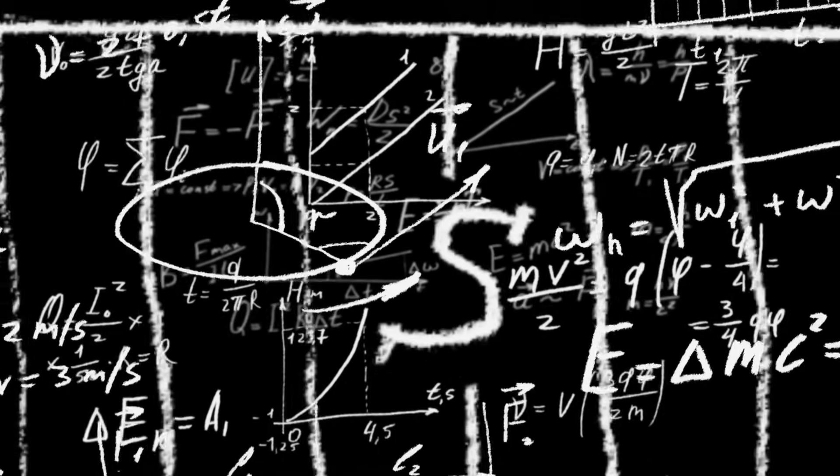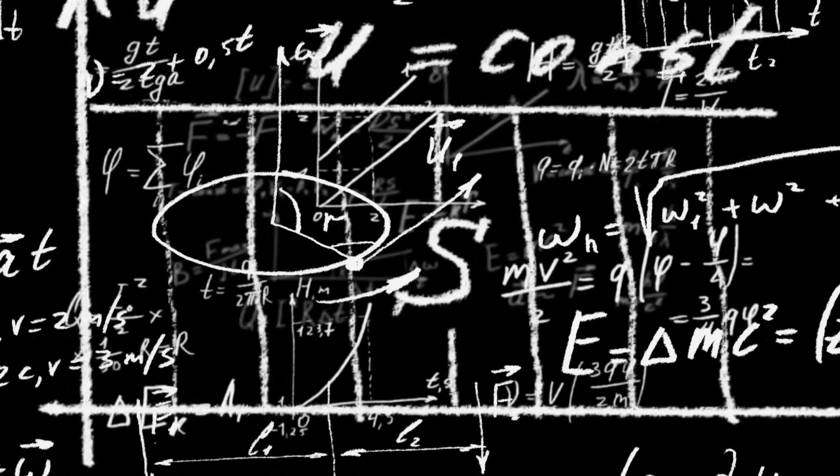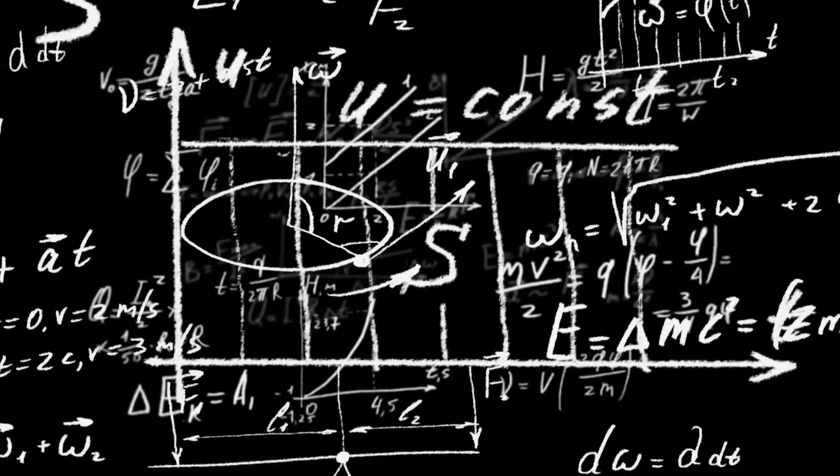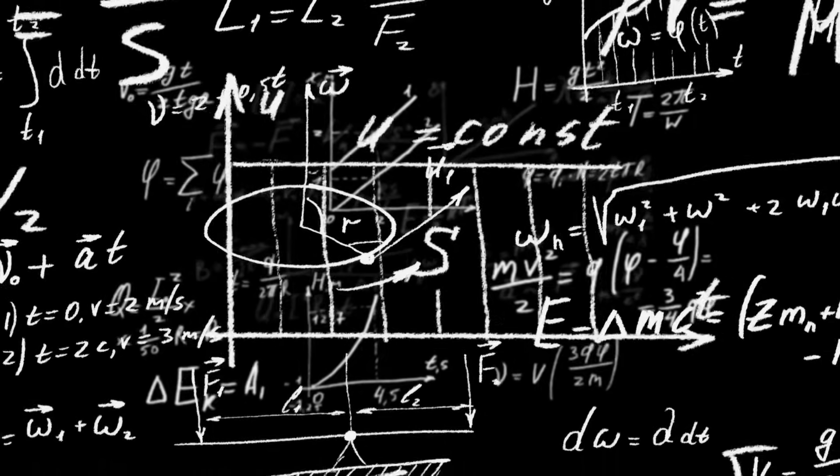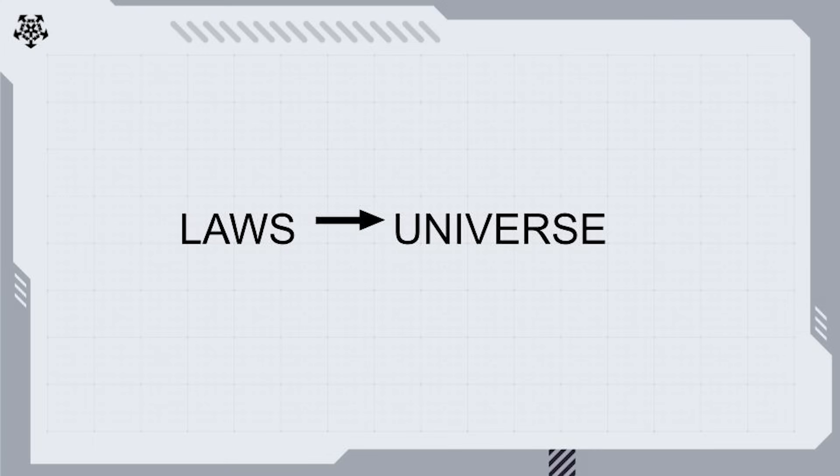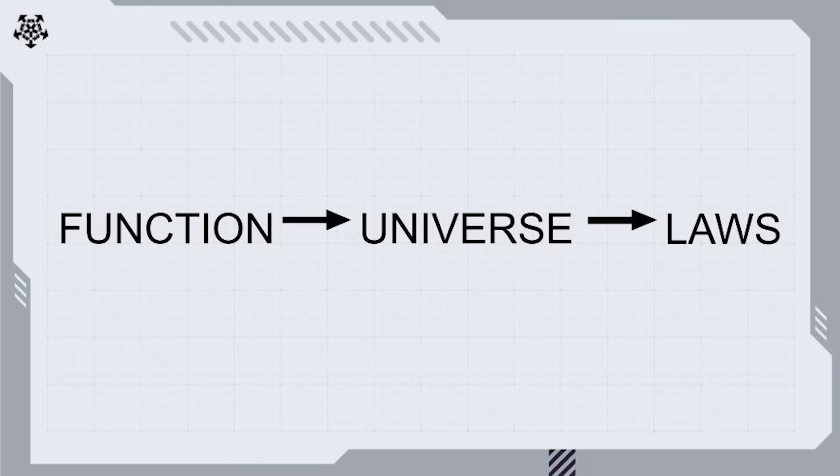Traditional physics searches for fundamental laws that describe how our universe behaves. But what if this is approaching it backwards? What if our universe is actually a mathematical function and the collection of physical laws are emergent effects?